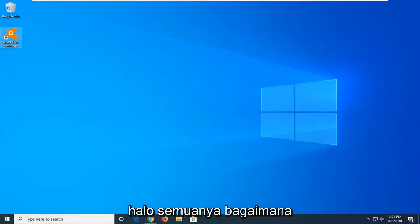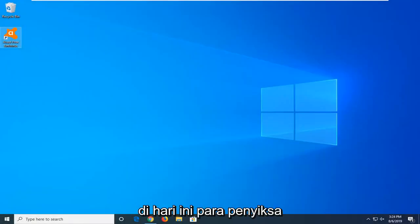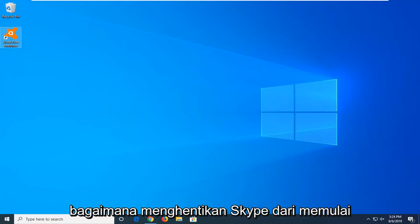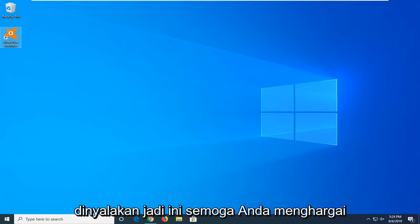Hello everyone, how are you doing? This is MD Tech here with another quick tutorial. In today's tutorial, I'm going to show you how to stop Skype from starting automatically when your computer starts up.